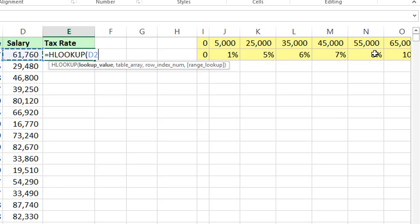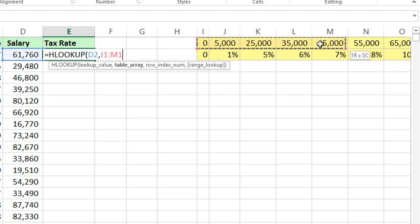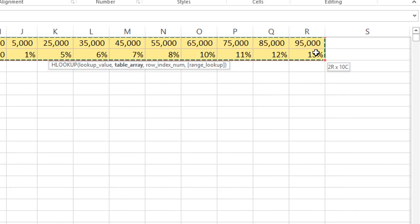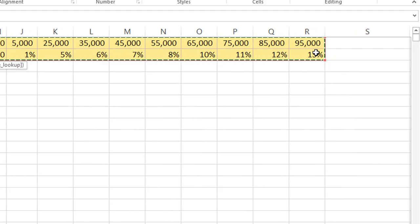D2 comma table array. Just select complete range. Now you can press F4. F4 is to freeze the data.